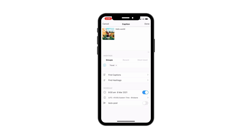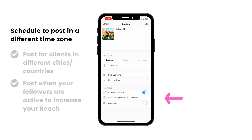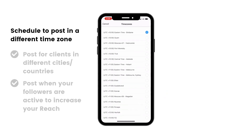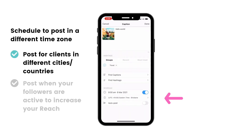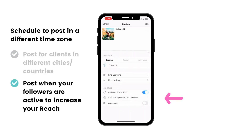Here are three quick tips. First, if you want to schedule the post for a different time zone, you can change your time zone here. This is perfect if you want to schedule posts for a client who lives in a different city or country, or if you find that your followers are more active when you're not able to post.